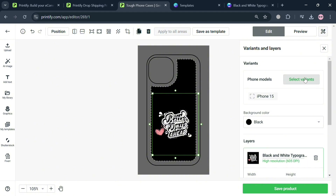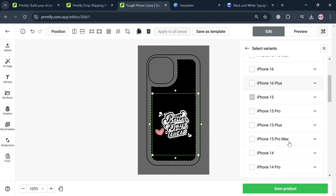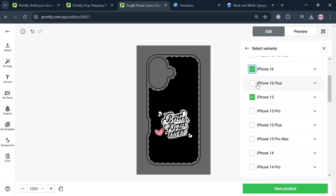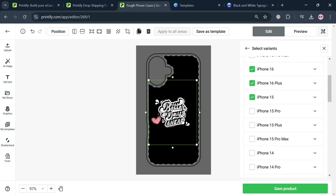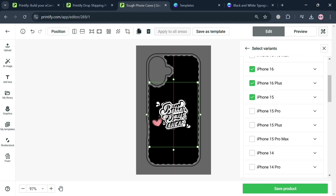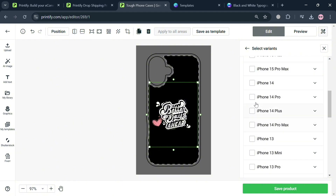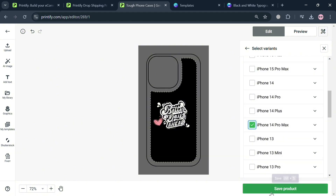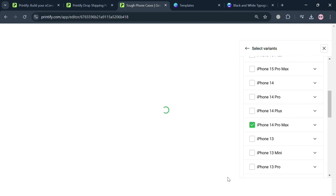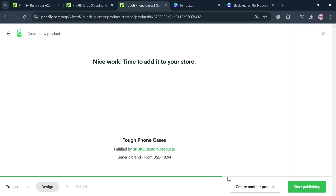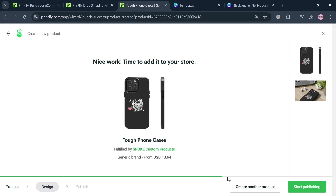Once the design is fitted on the case, you can proceed by clicking 'Save Product.' You can also select different variants including iPhone 16, 16 Plus, 15, 15 Pro Max, and many more. Simply check all the boxes for the variants you want to make available, then click 'Save Product.'